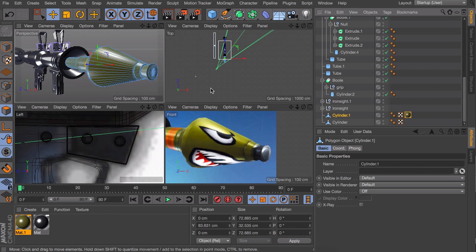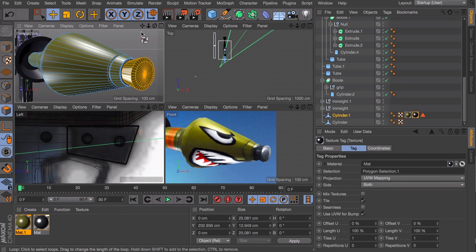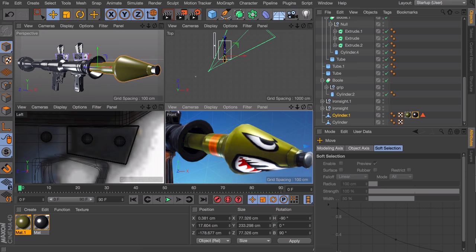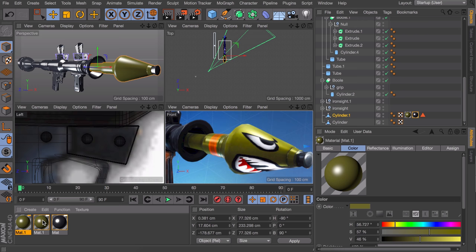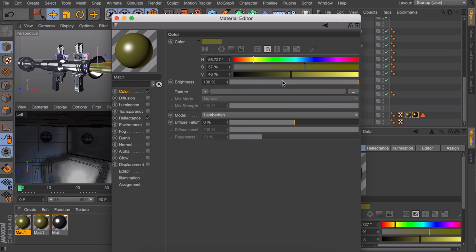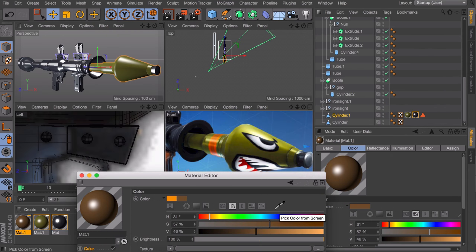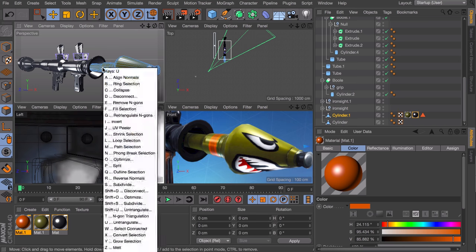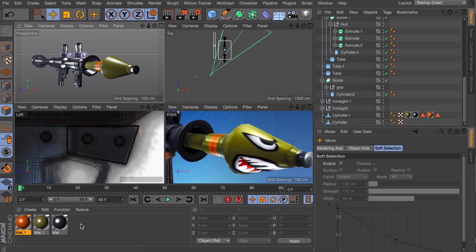Let's add this orange ring around the rocket — we can just duplicate the existing material and change the color to orange. Next up is the material for the wooden parts. This is a little more complex.